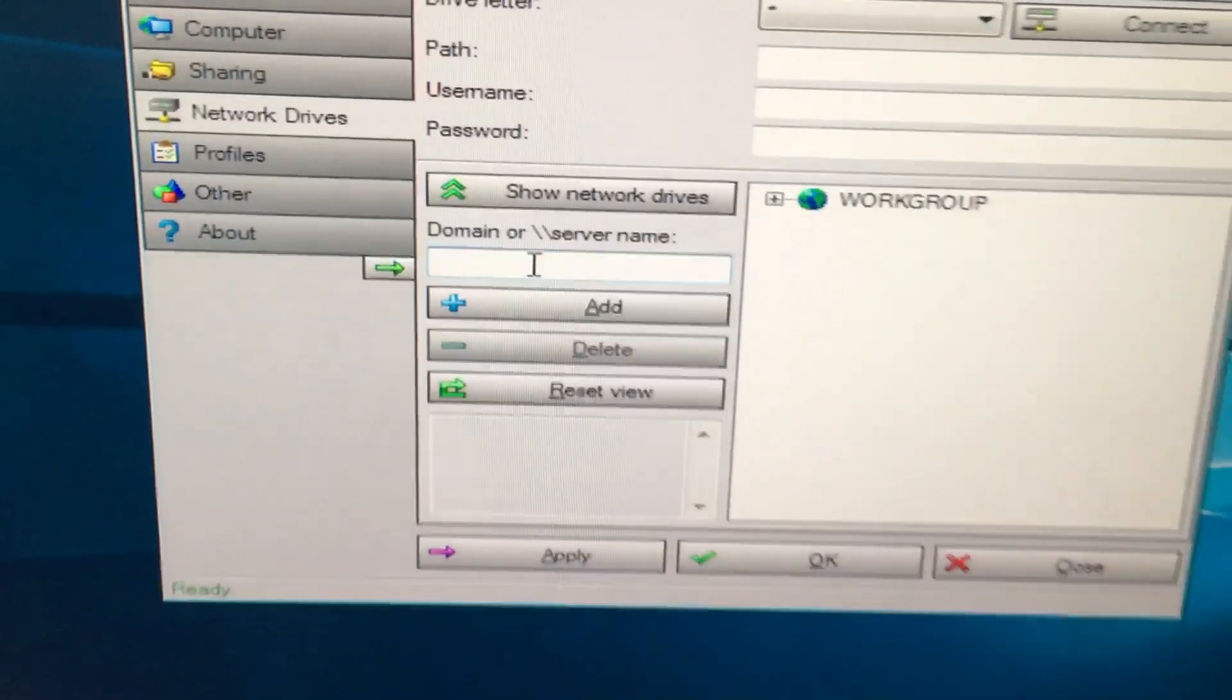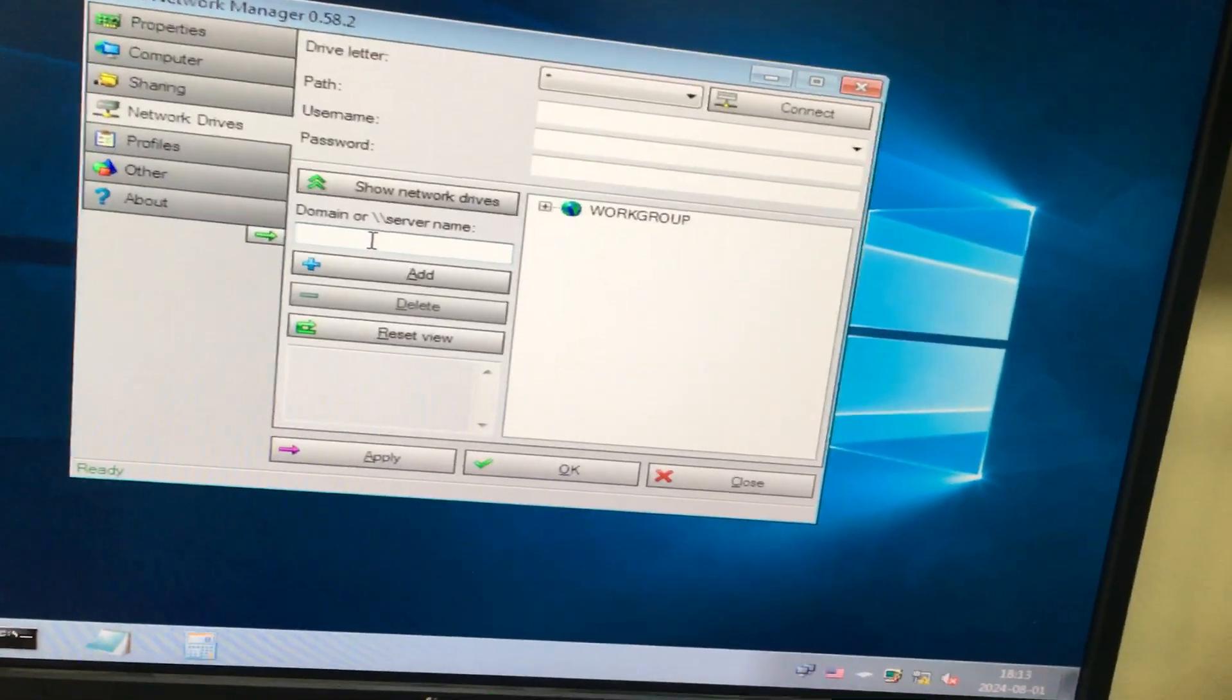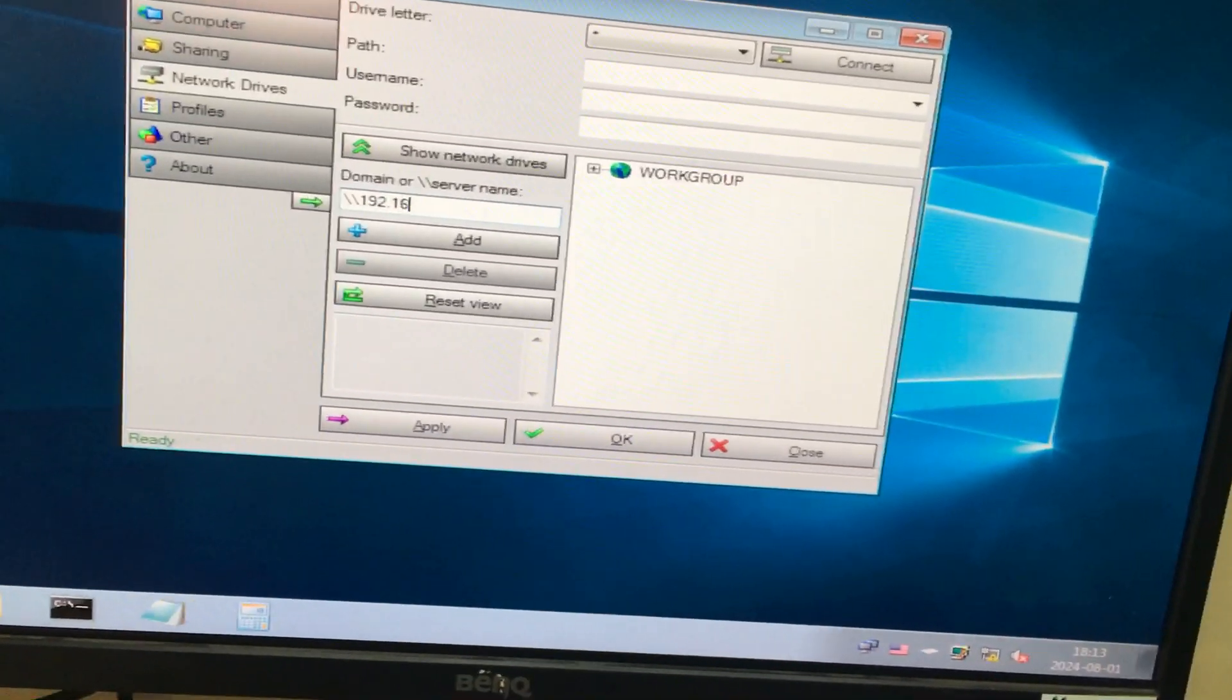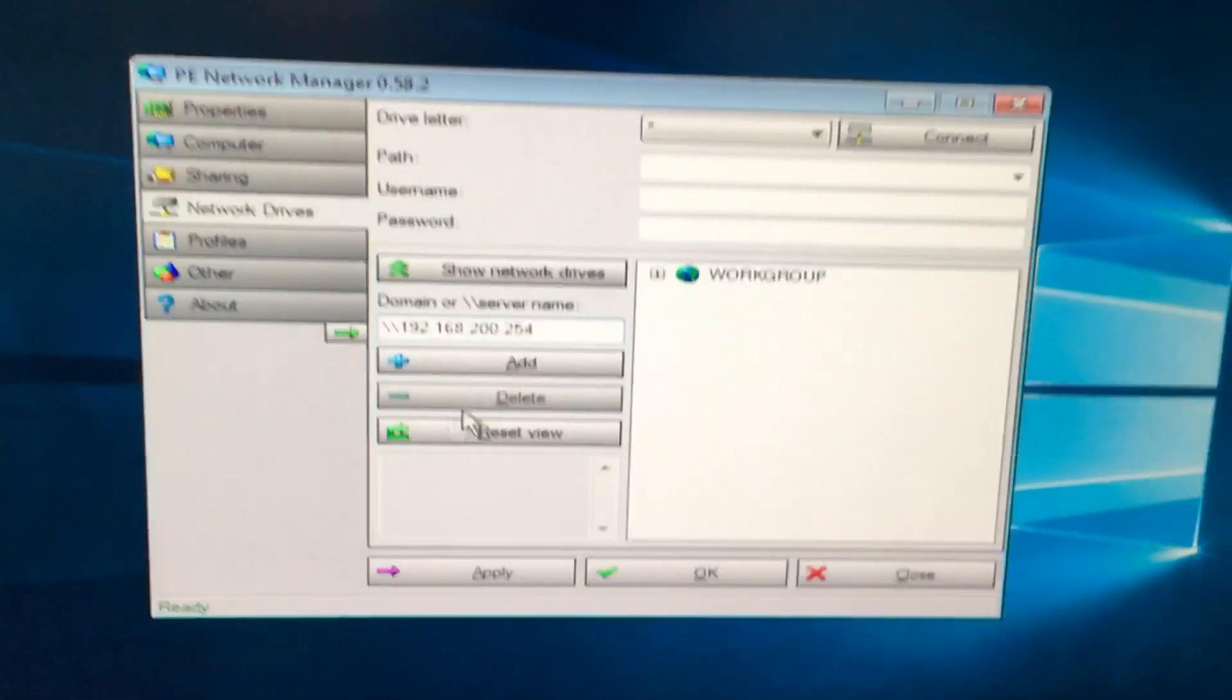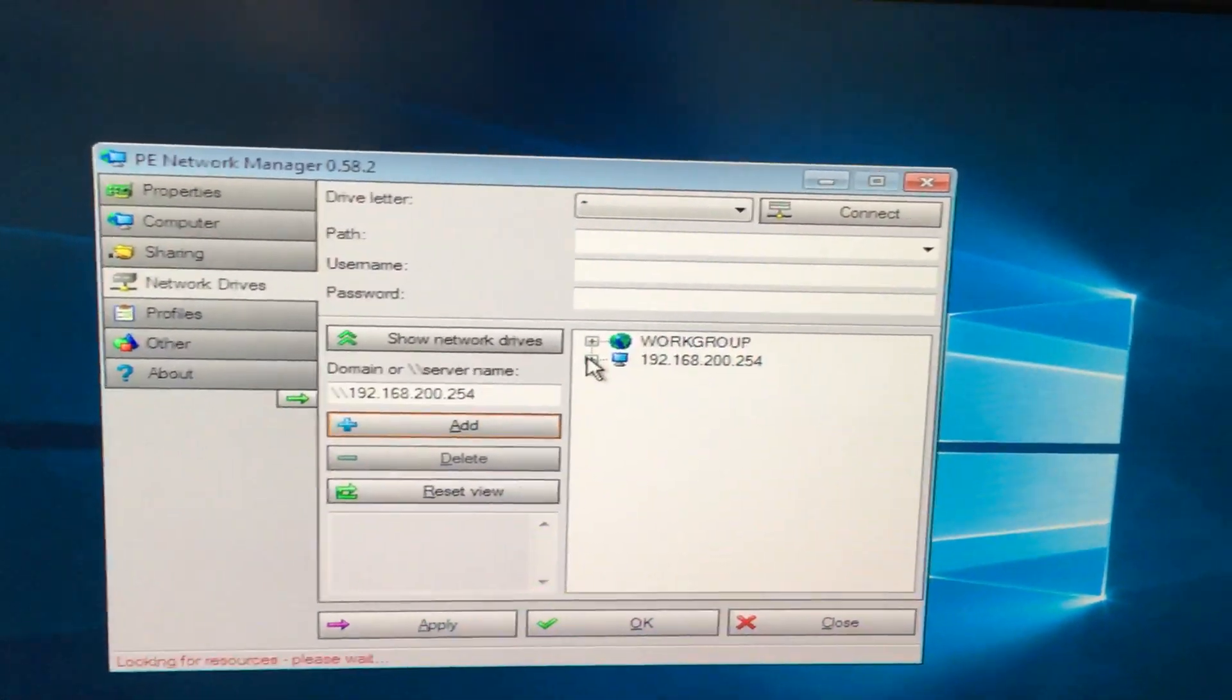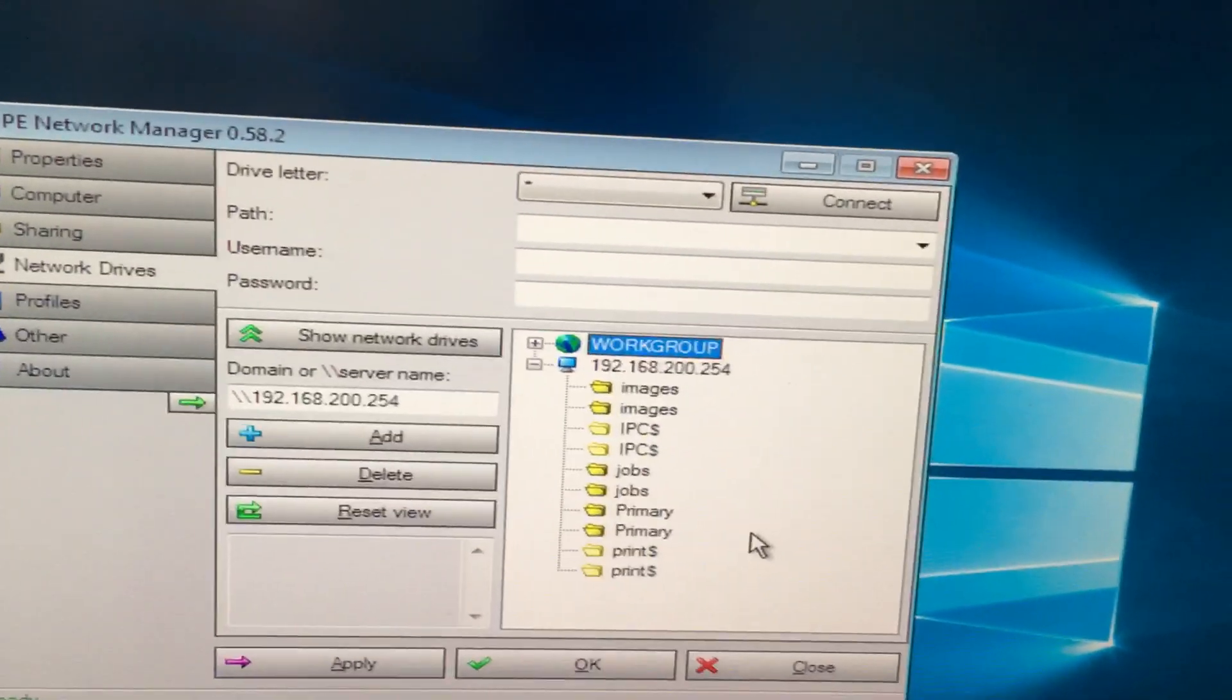First thing, type here the IP address of which system you need to be connected. Type the IP address here. Now I type this and press the Add button. It will open like this. This is the files or partitions in your system.